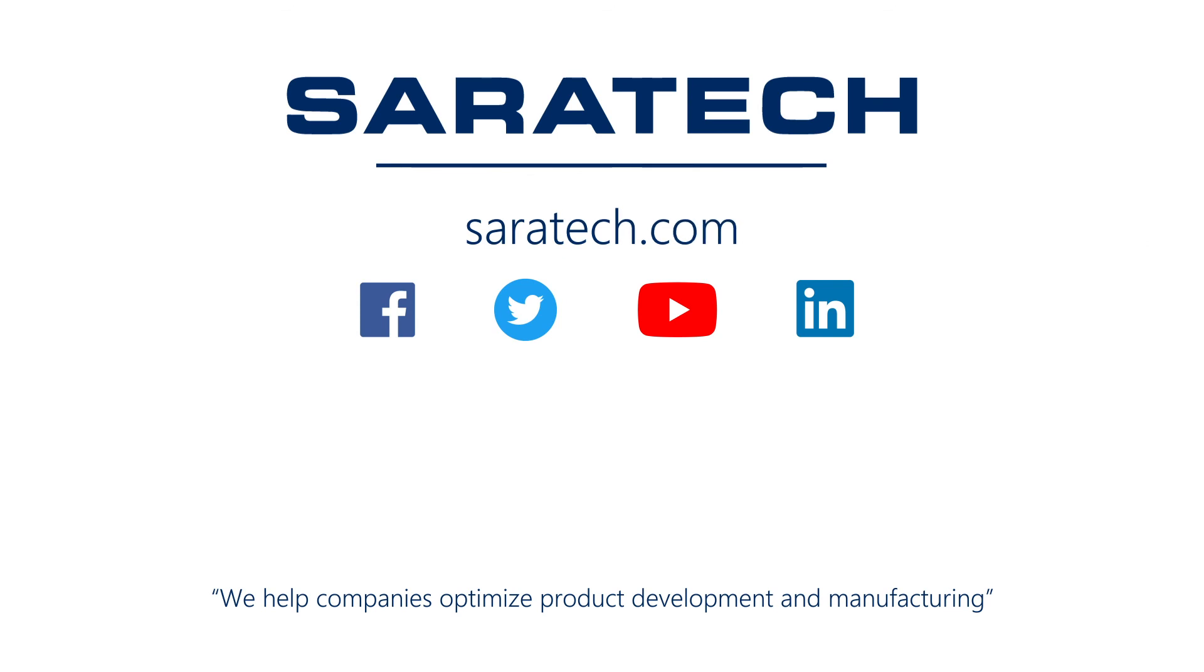Thanks for checking out our channel. If you like what you saw, make sure to like and subscribe down below so you don't miss out on any new videos. Follow us on LinkedIn, Facebook, and Twitter for the latest engineering news and information. And to see all of our upcoming events, please visit our website at saratech.com